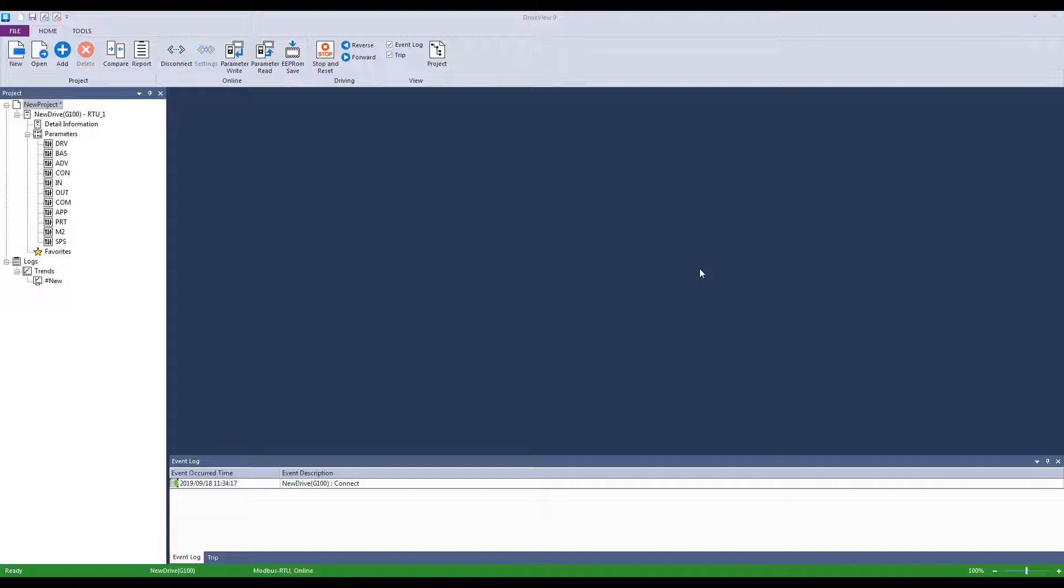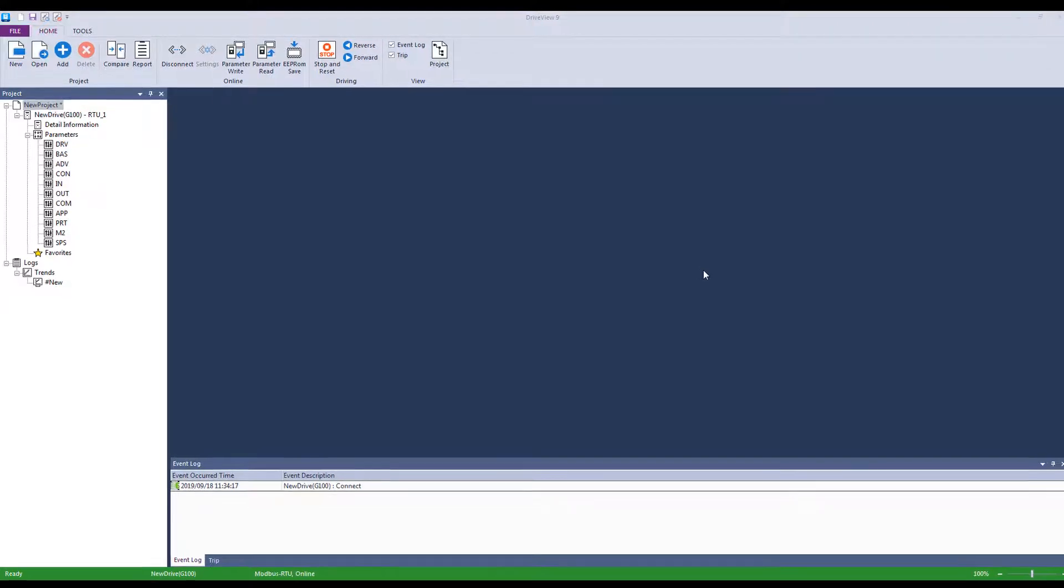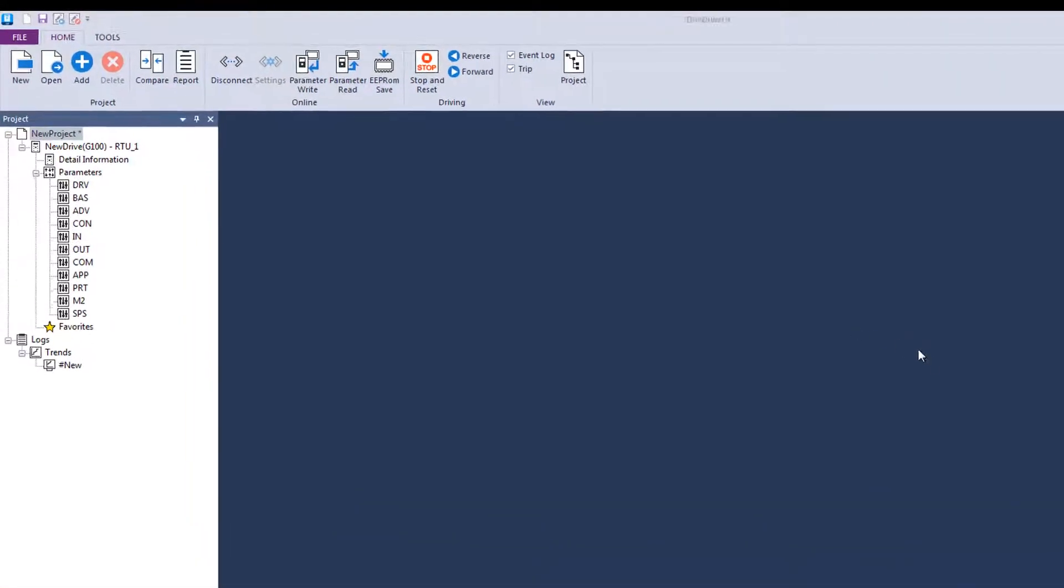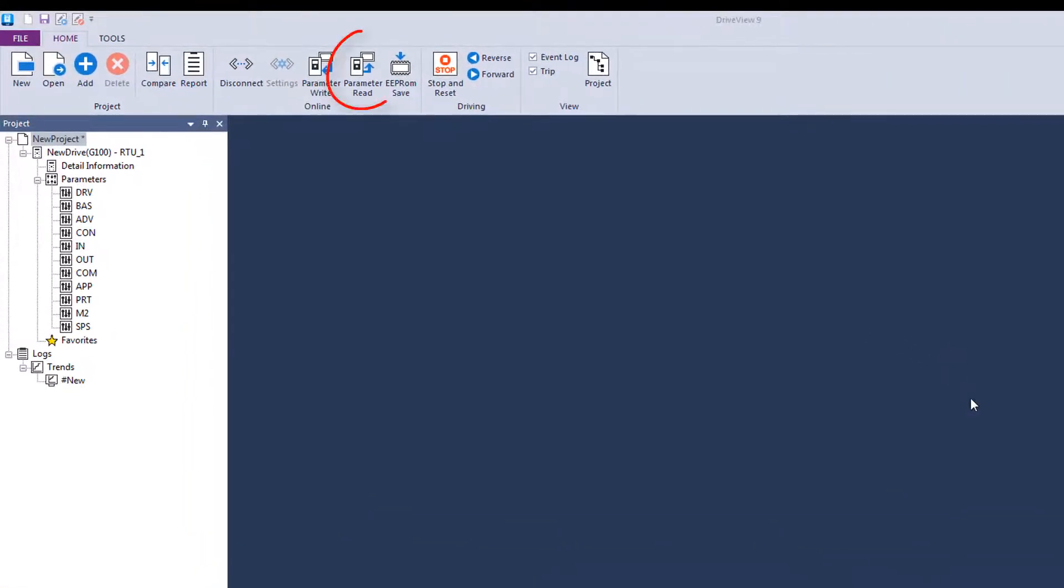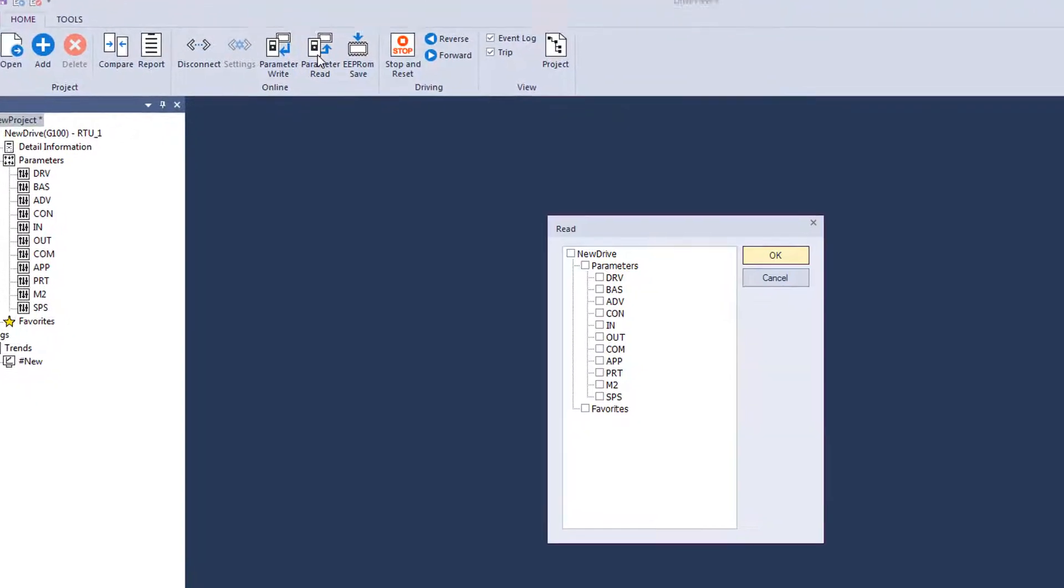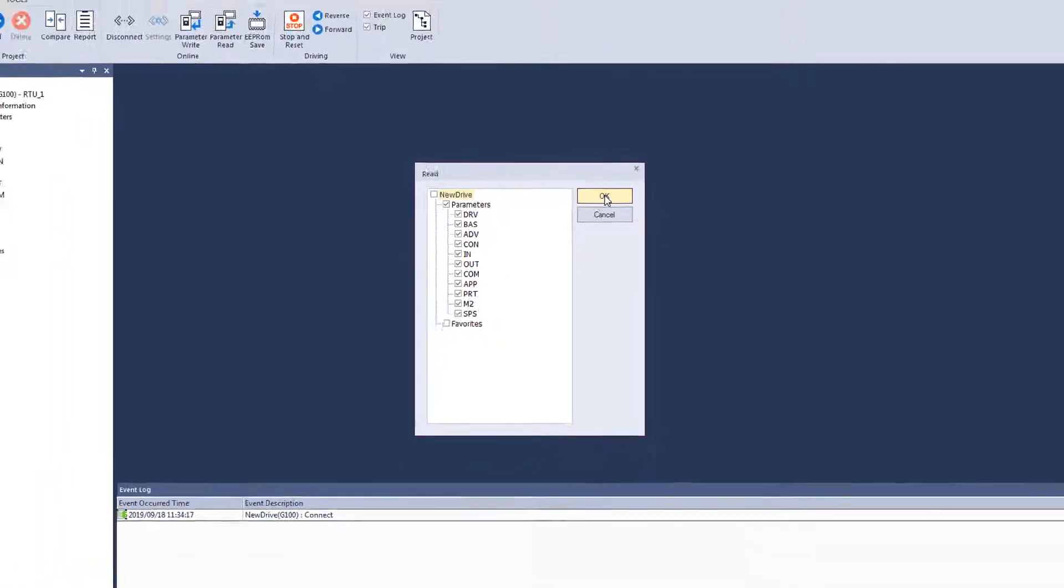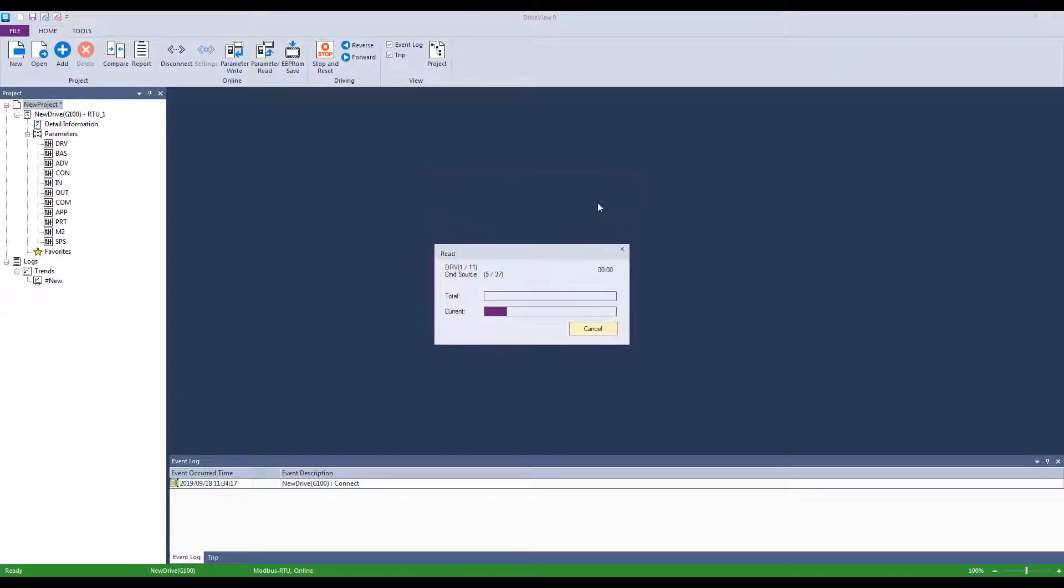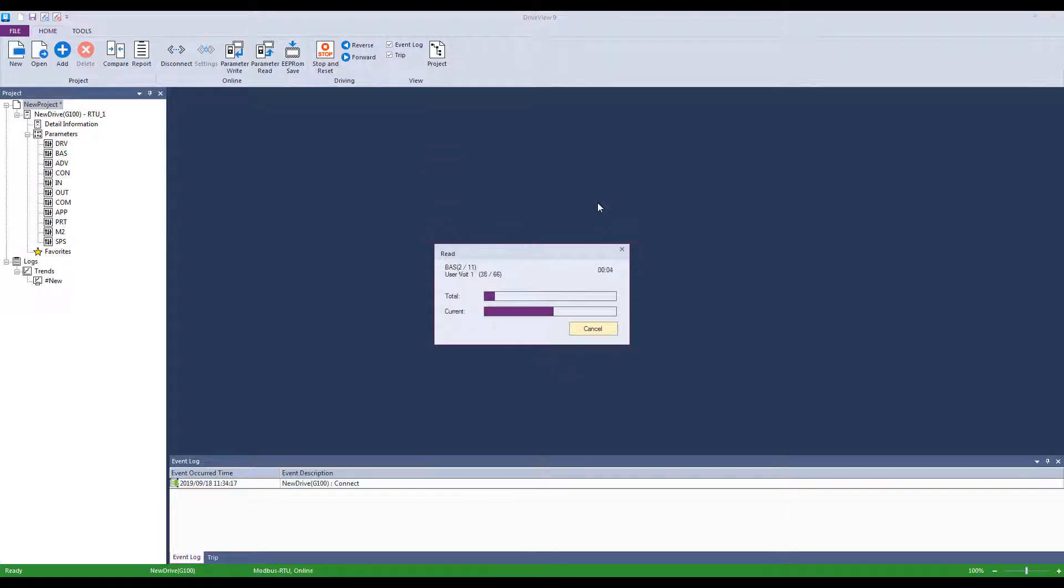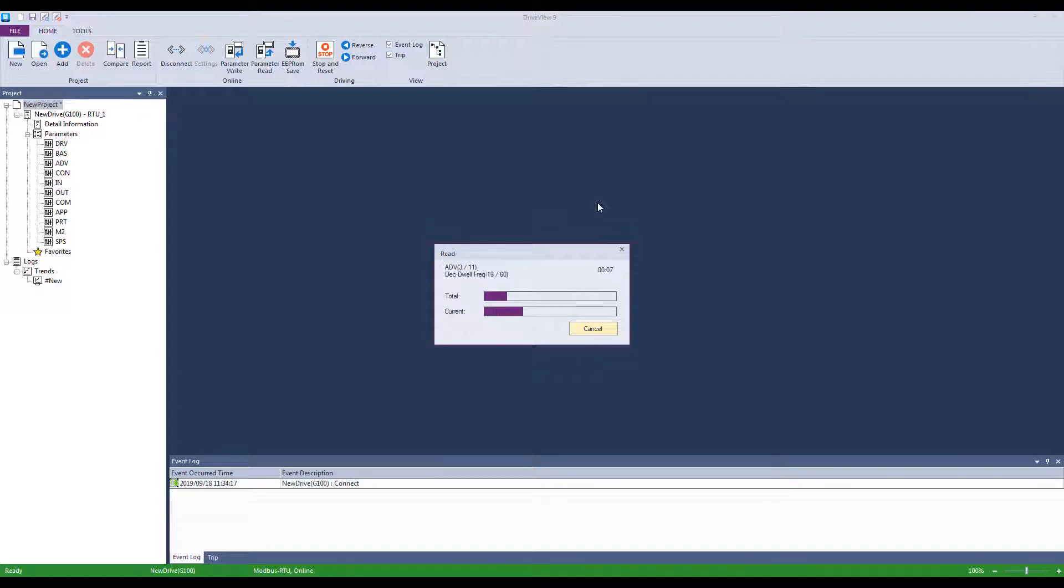Now that we have successfully connected to the drive, hit the parameter read button at the top. You will most likely select the check mark next to parameters so that you can read all parameters. You will see some progress bars go across the screen for each parameter group as it performs its read. This may take a minute.